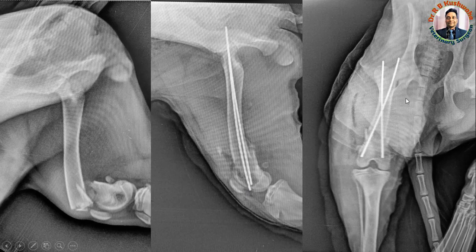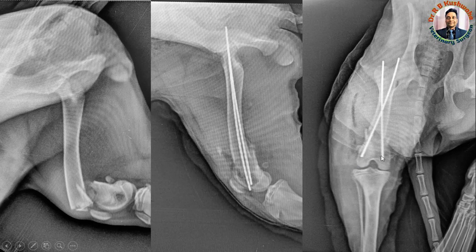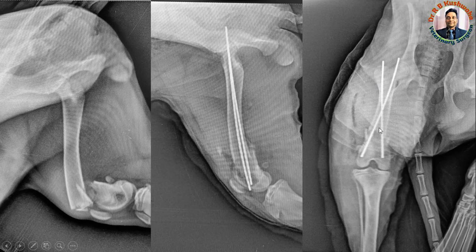This is the craniocaudal view of the same femur bone. You can appreciate the crossing of the K-wires — one inserted from the lateral epicondyle and one from the medial epicondyle. When you insert the pin from the lateral epicondyle it will emerge medially, and when inserted from the medial side it will emerge laterally. Both pins emerge from the trochanteric fossa.